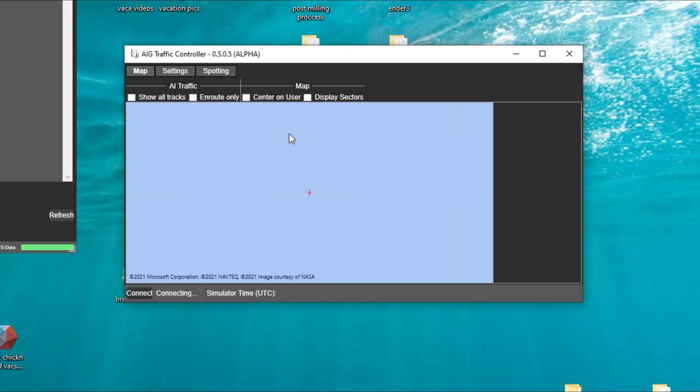The AIG Traffic Controller is what's going to inject the live traffic into your sim. How it does that is it uses the AIG Manager in conjunction — when it injects that live traffic it actually puts the plane and the livery into the sim. So if it's a 757 or a 777 it will inject that directly into the sim for you, as well as the appropriate livery for that plane, so long as you have it downloaded.